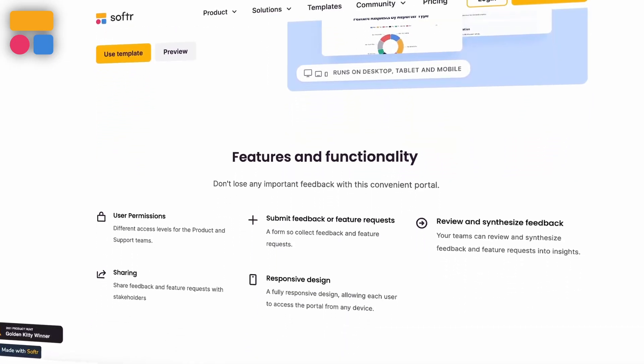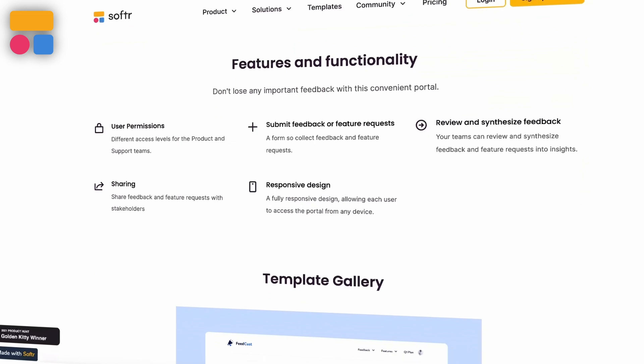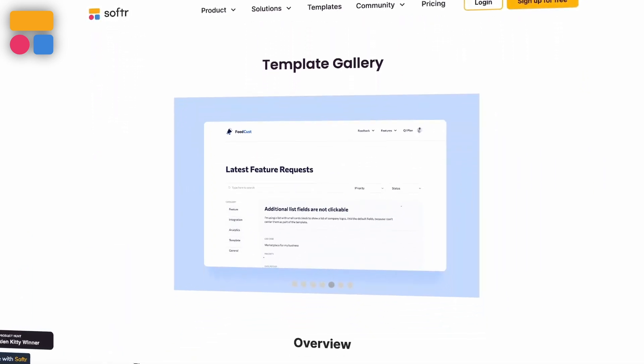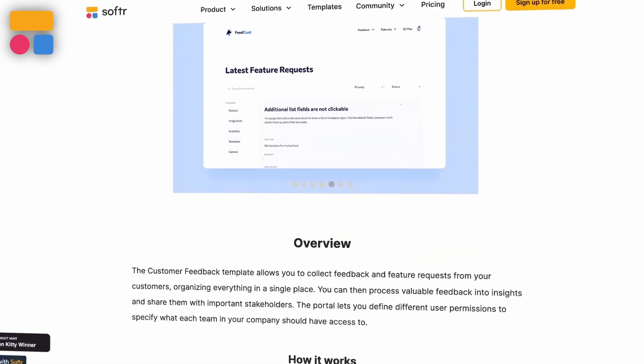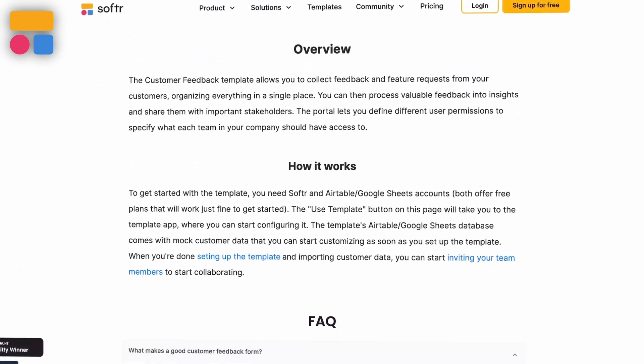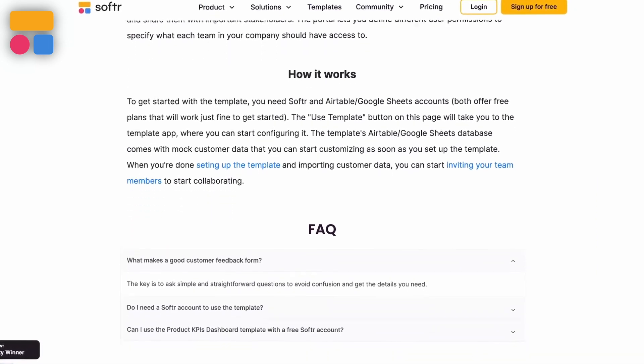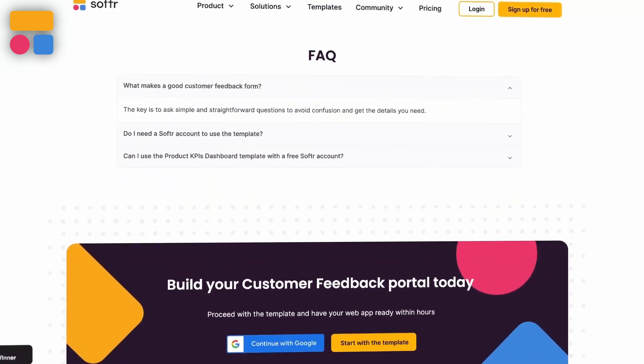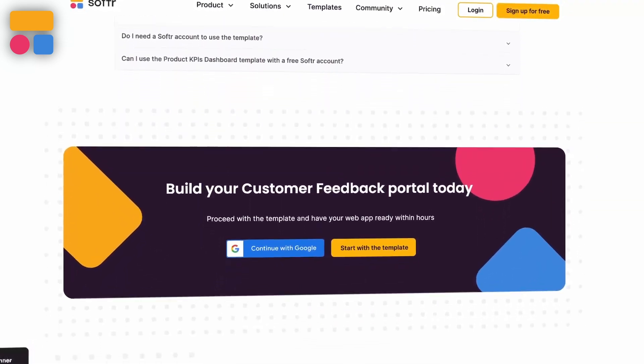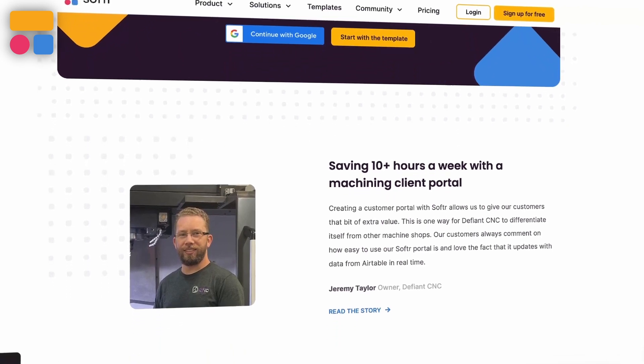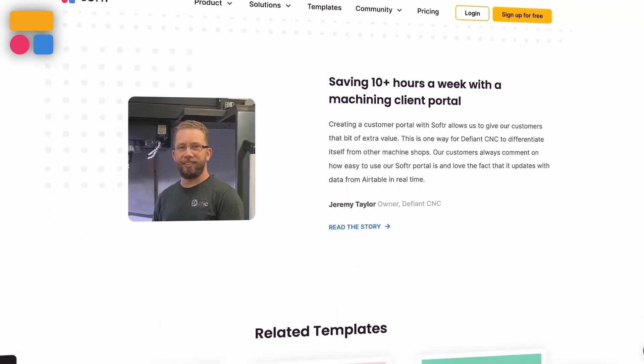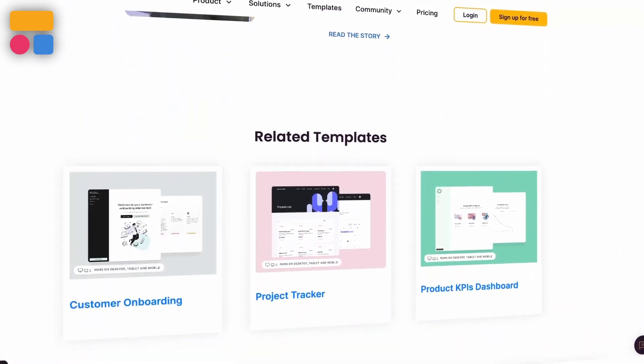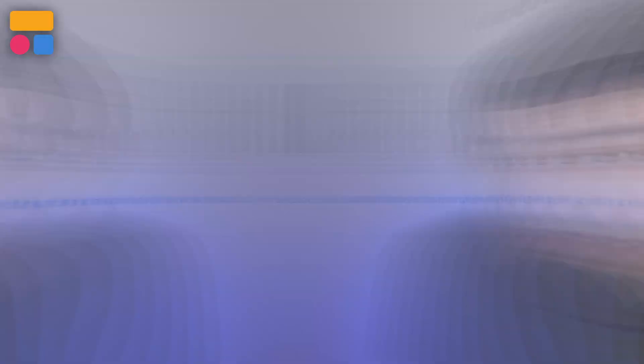This customer feedback template from Softer is a game changer. It enables you to gather valuable insights, handle feature requests, and streamline your communication with stakeholders, all in a single organized portal. By actively seeking feedback, you not only improve your product, but also build trust and loyalty among your users.